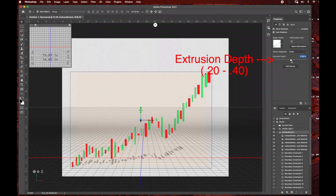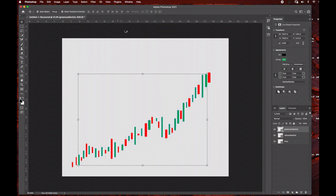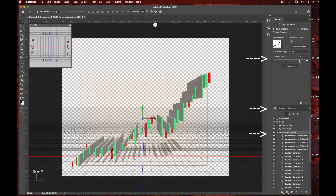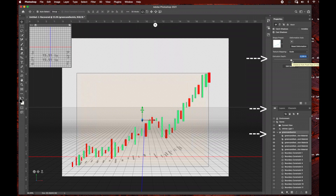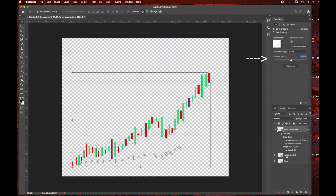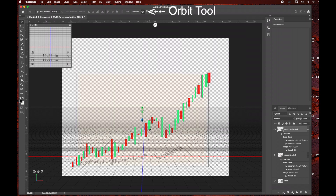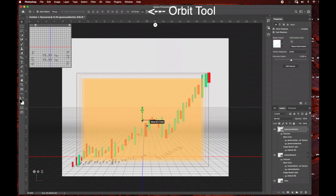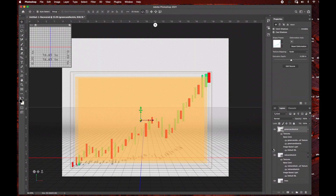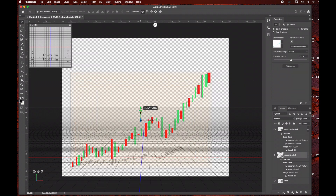We're going to do the same thing for the green candlestick layer. Once you turn it into a 3D layer it takes you to the 3D settings, which brings up the extrusion depth options. On the top you have your 3D panel, so I can use the orbit tool to rotate this slightly. Then I'm going to export this as a PNG file — it needs to be a PNG so that when you import it into Adobe After Effects the background will remain transparent and you're only importing the graph we created.